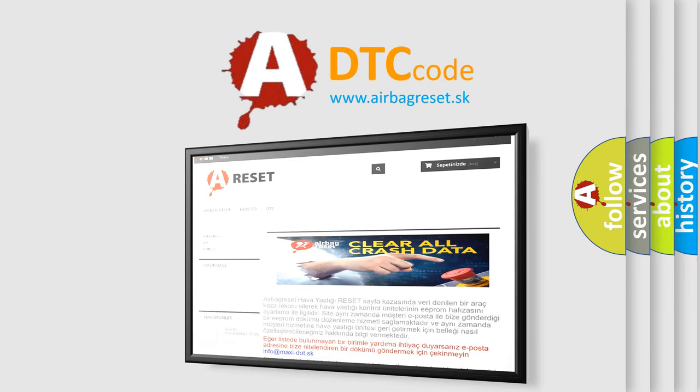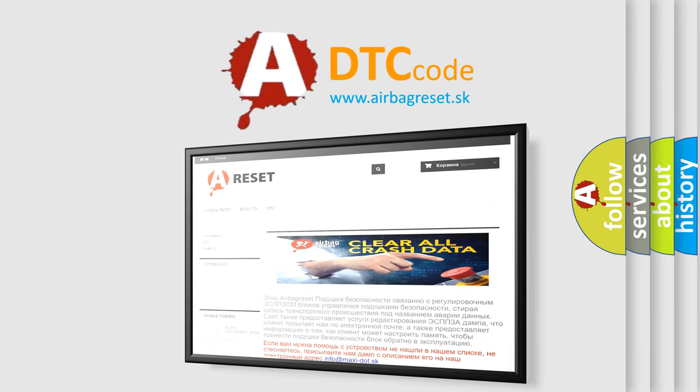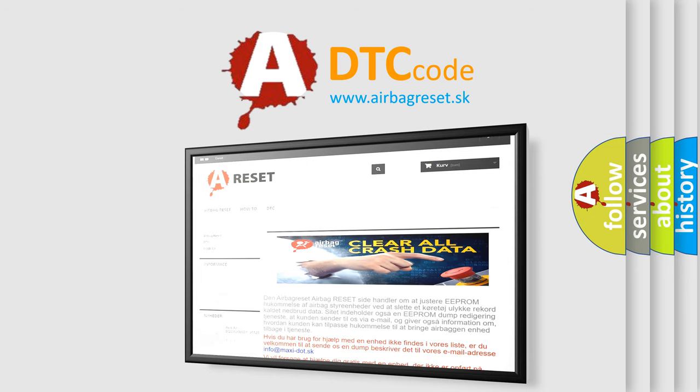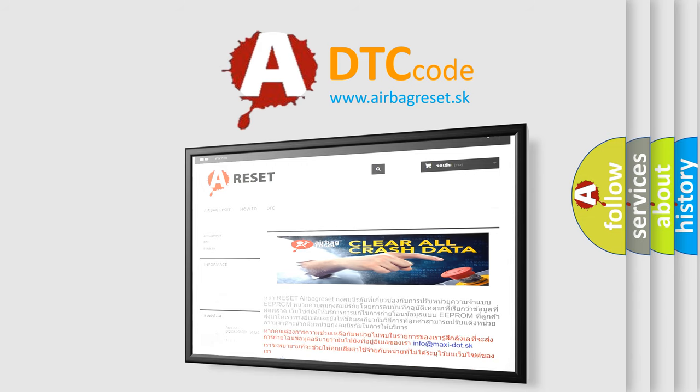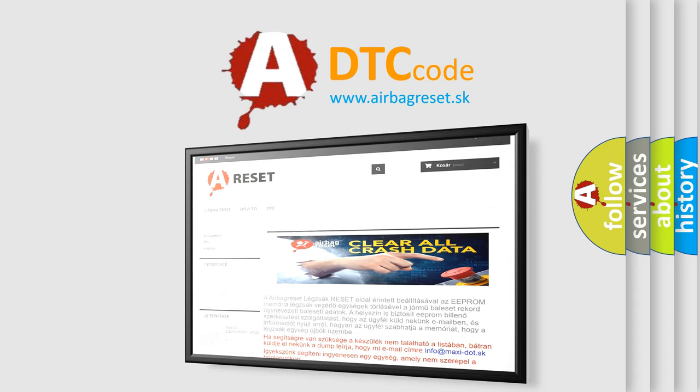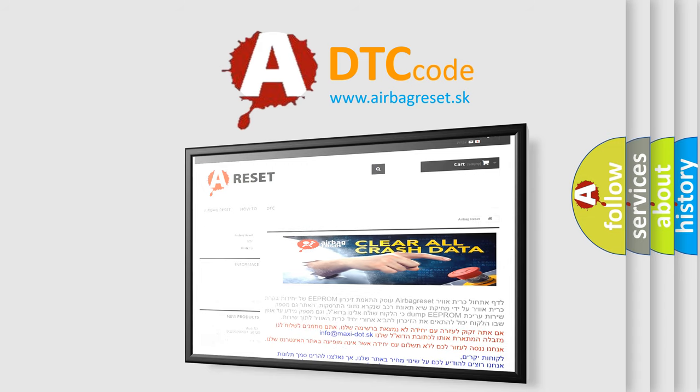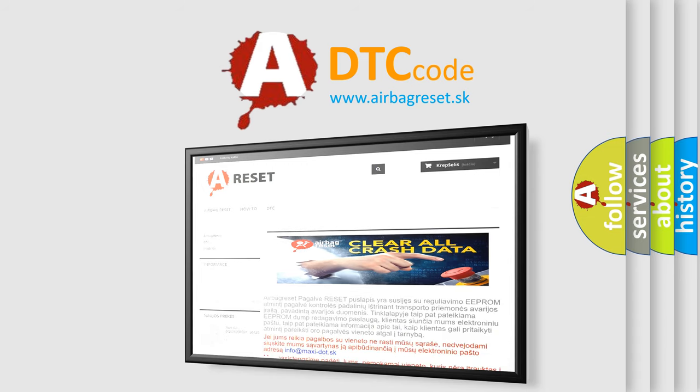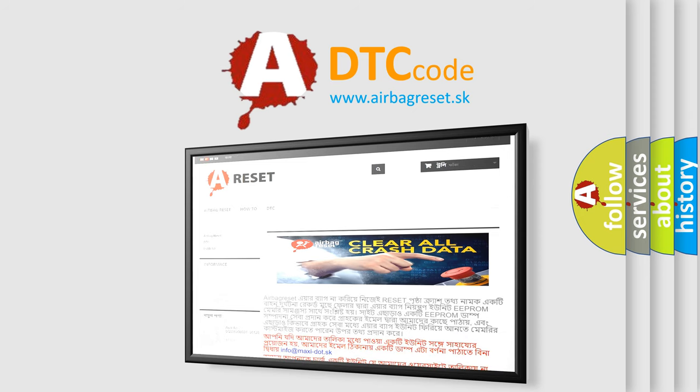The Airbag Reset website aims to provide information in 52 languages. Thank you for your attention and stay tuned for the next video.